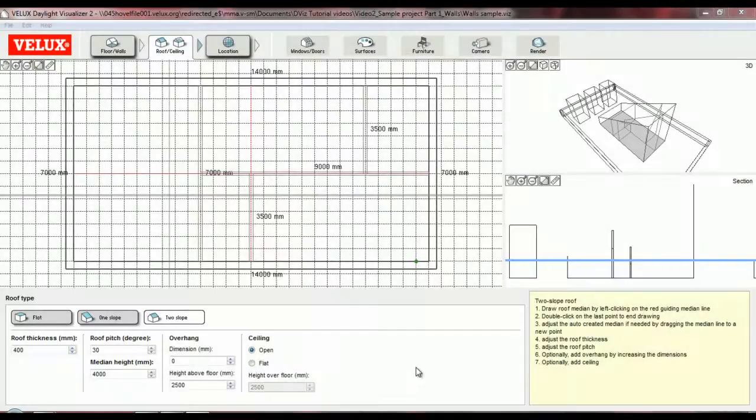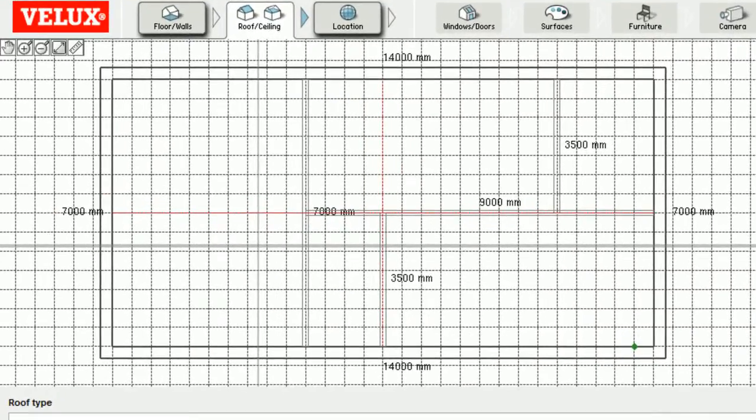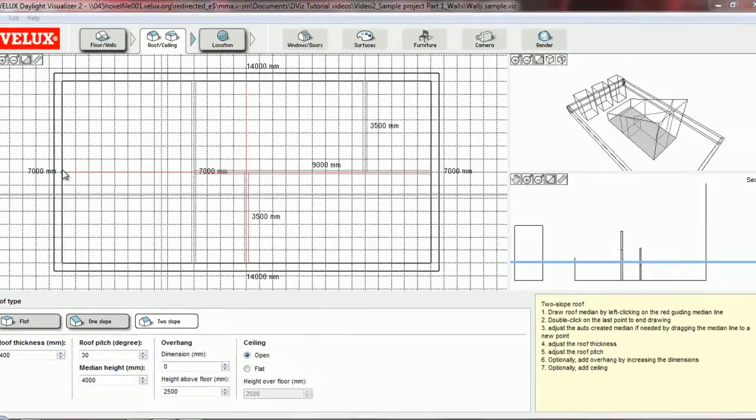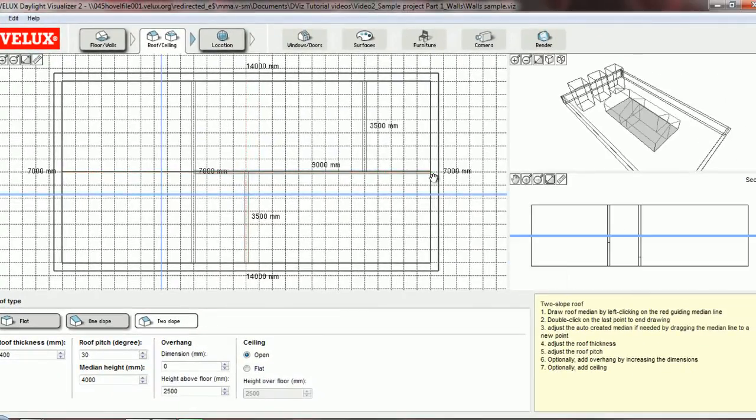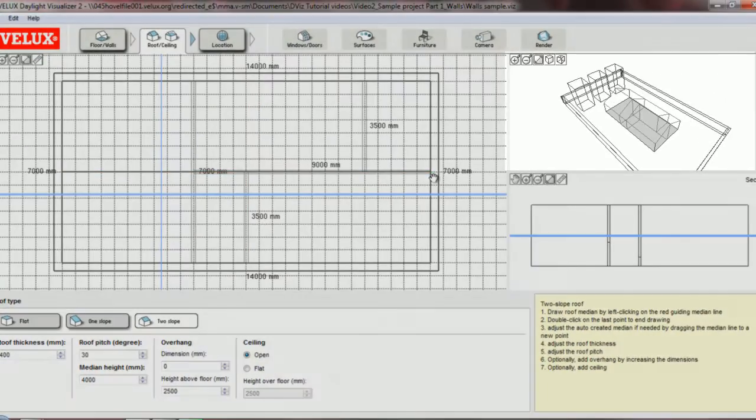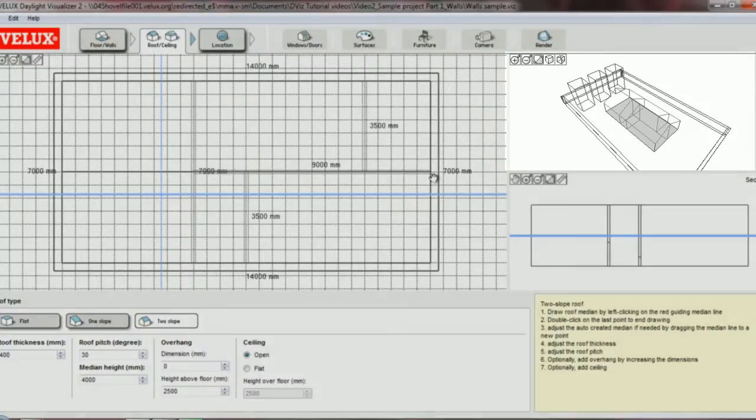For this roof type, I need to draw the median line between the two roof slopes. You'll notice two red lines crossing the floor plan view. These run down the middle in each direction. In this case, I want to follow the horizontal red line, so I will draw my median right over it. And as you can see in the 3D view, the model has updated.